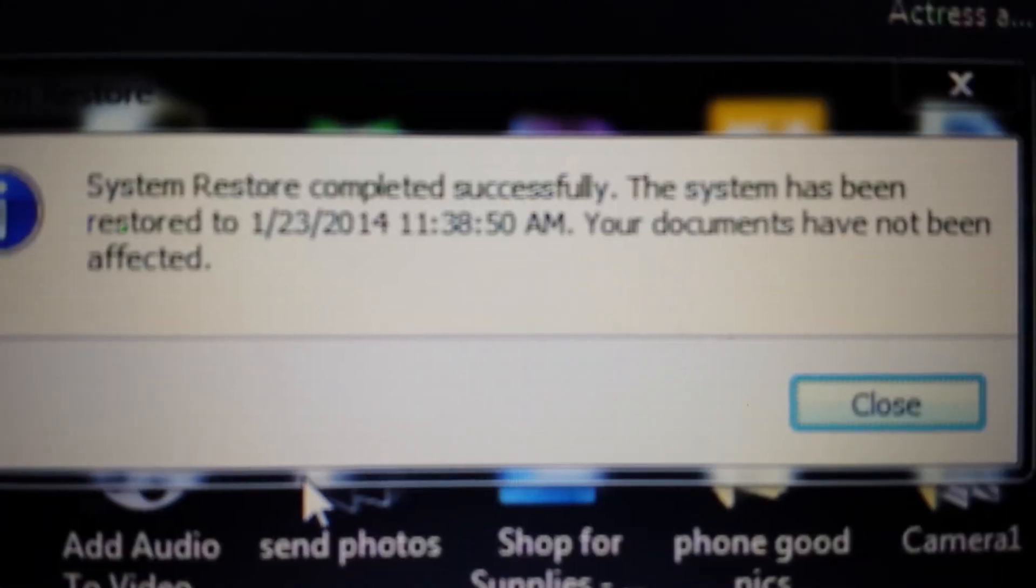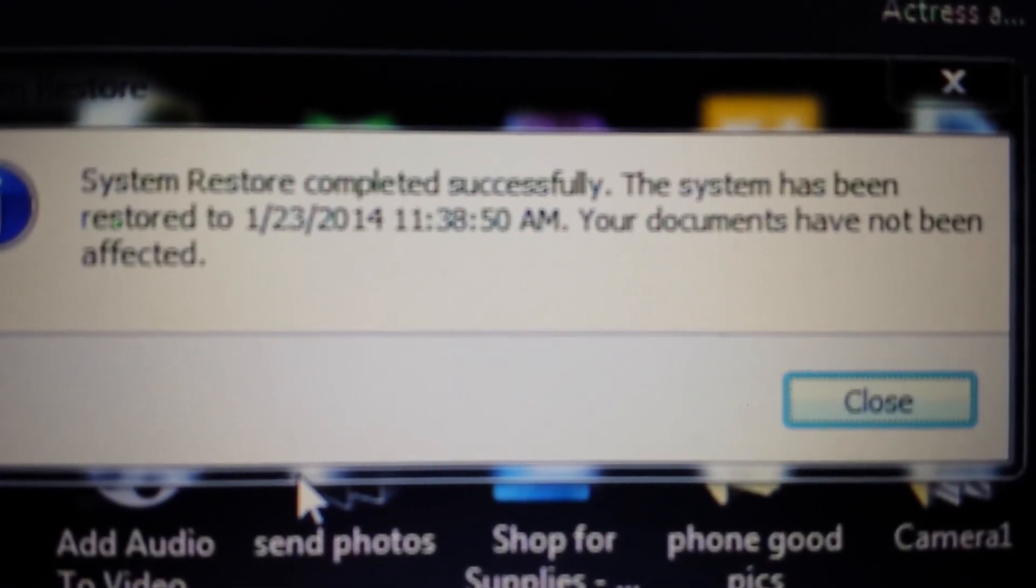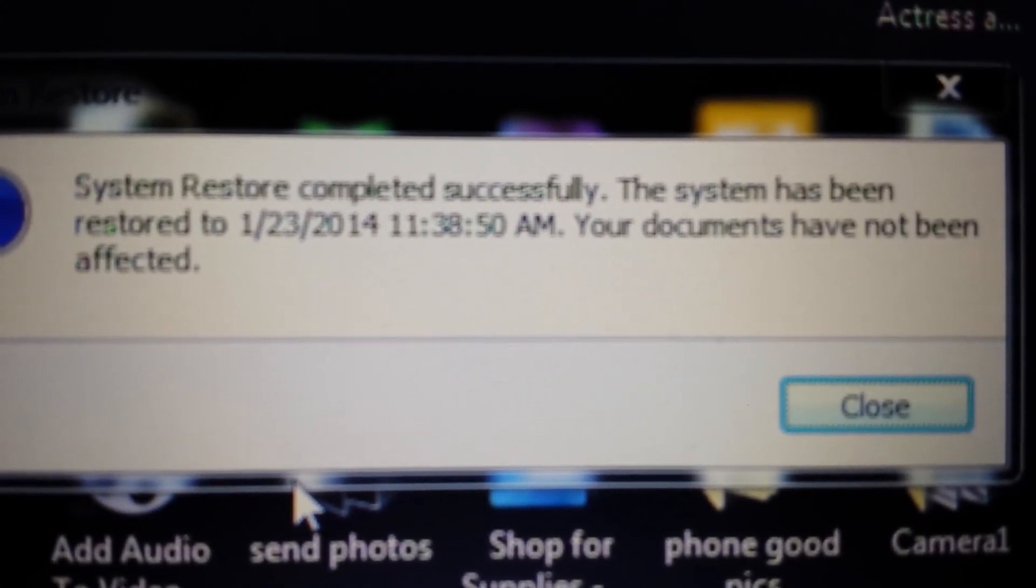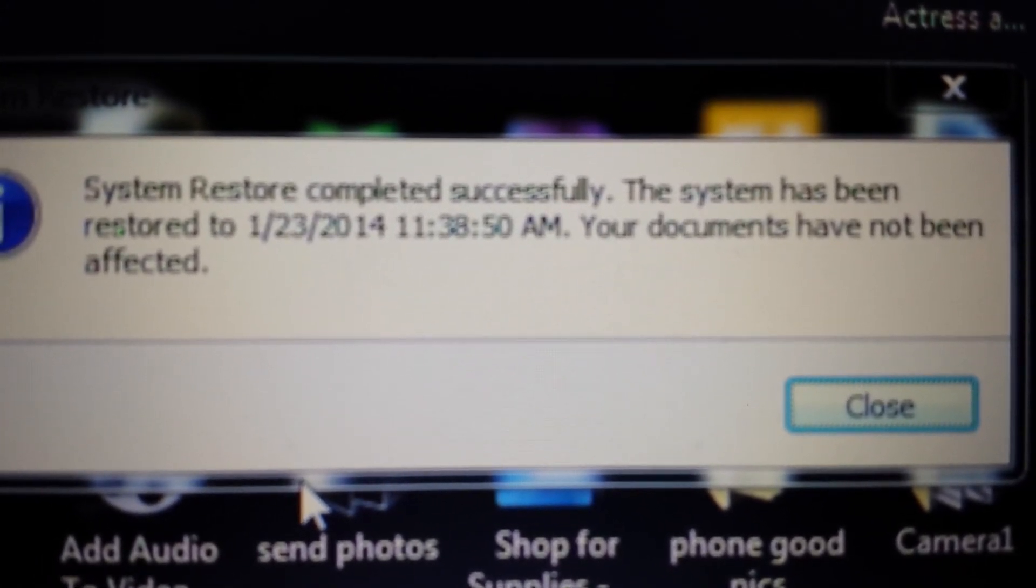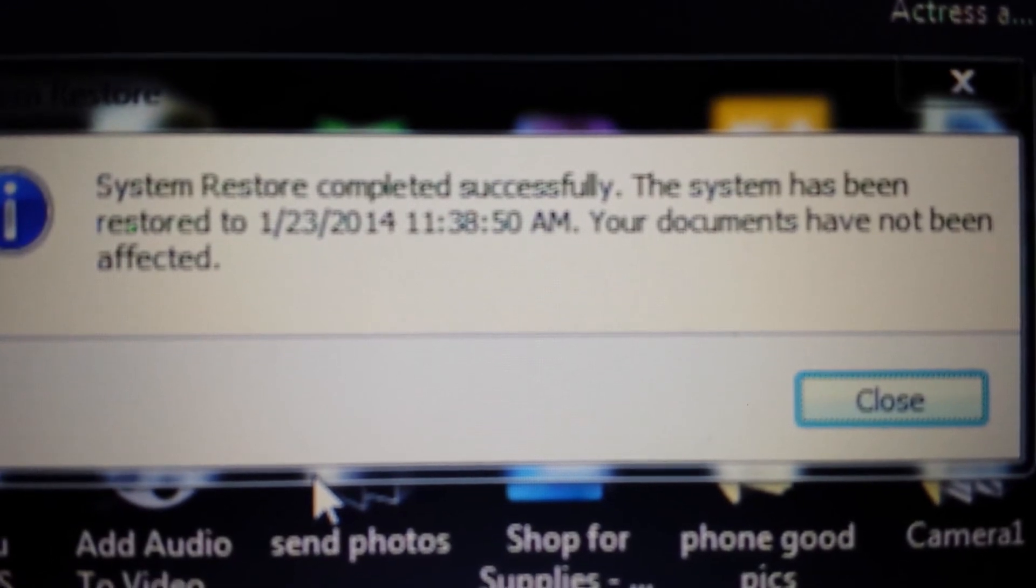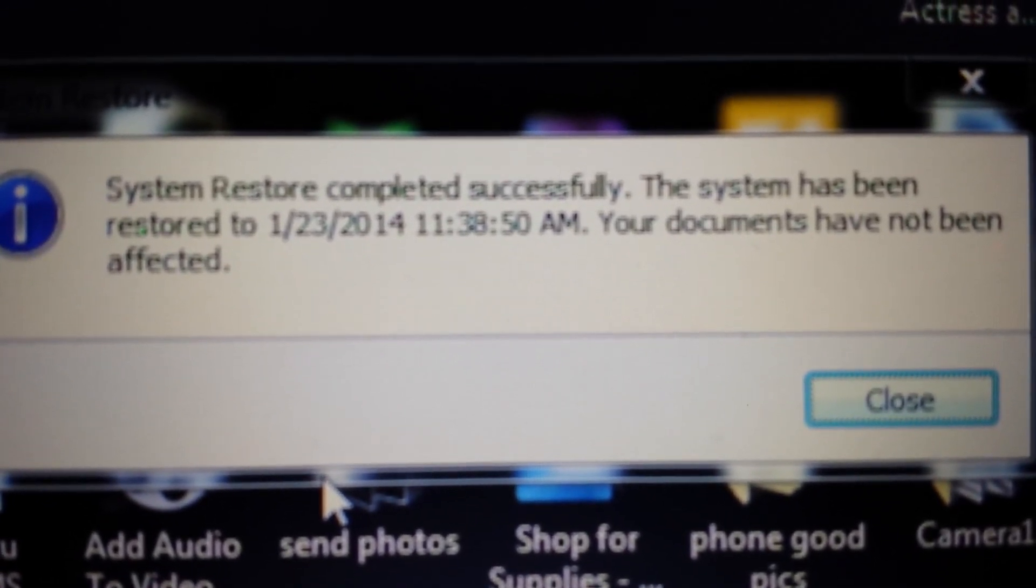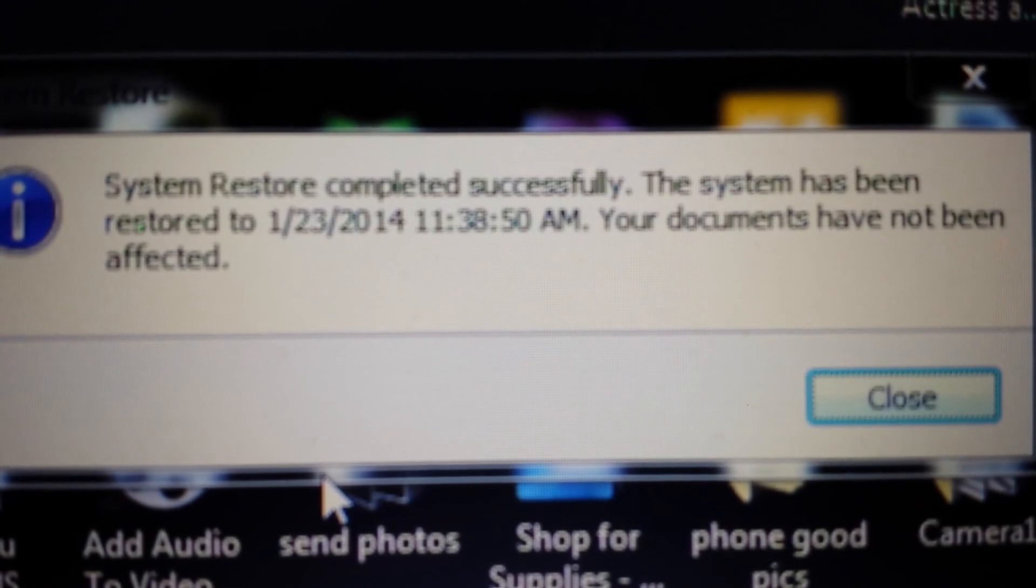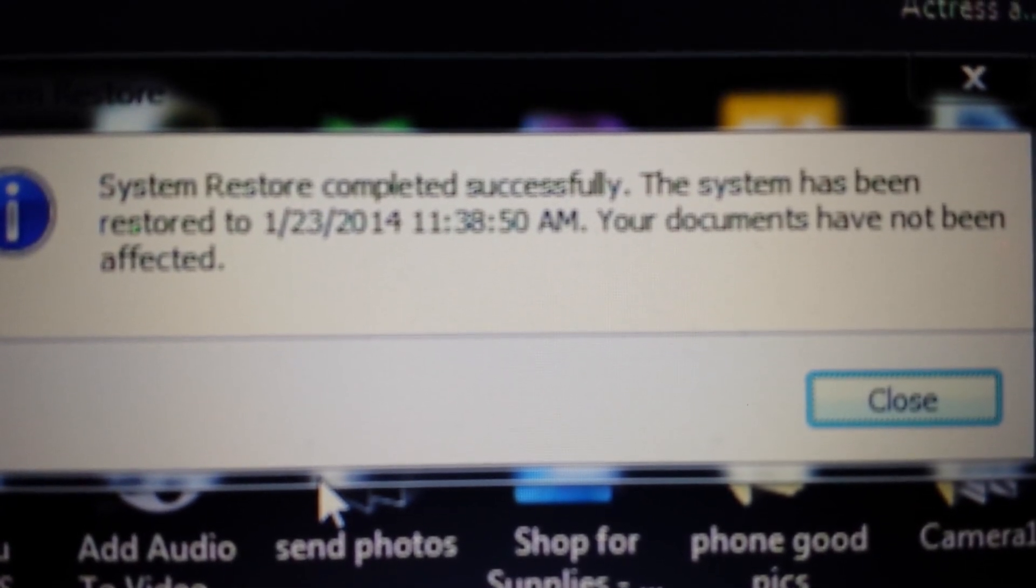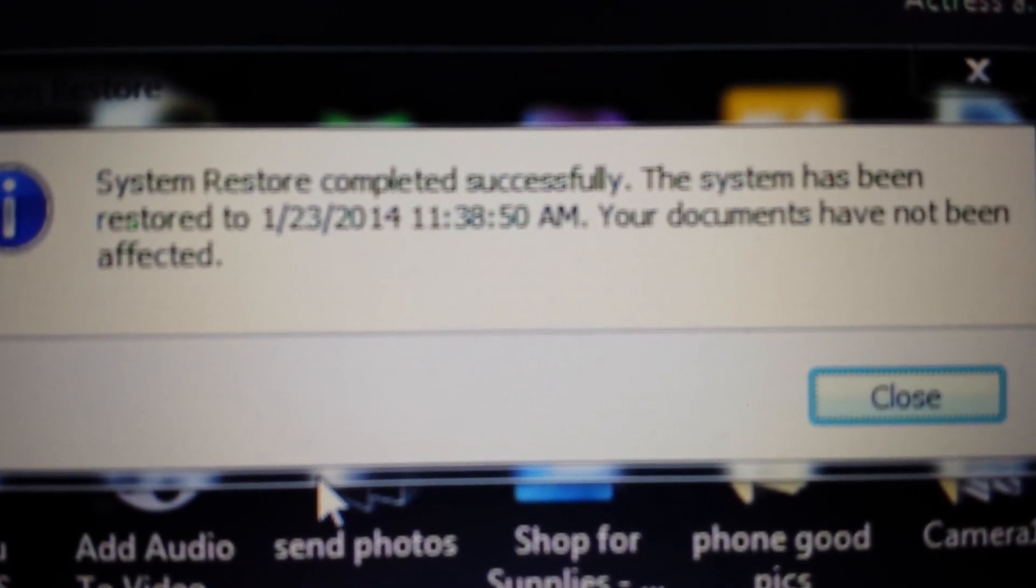Okay, great. Here we go - system restore completed successfully. The system has been restored to January 23rd. Perfect. Again, if this helped you out, please give me a like, subscribe, and any questions just comment below. Thanks, have a good day. Bye.